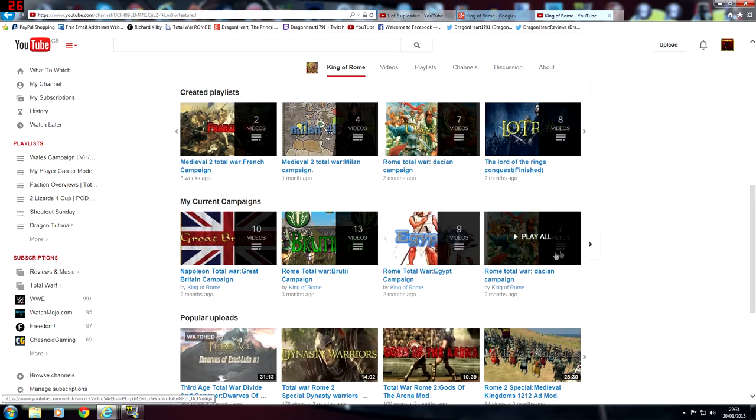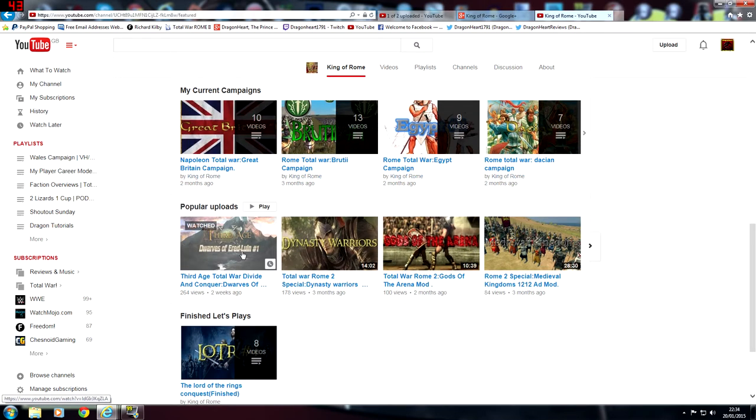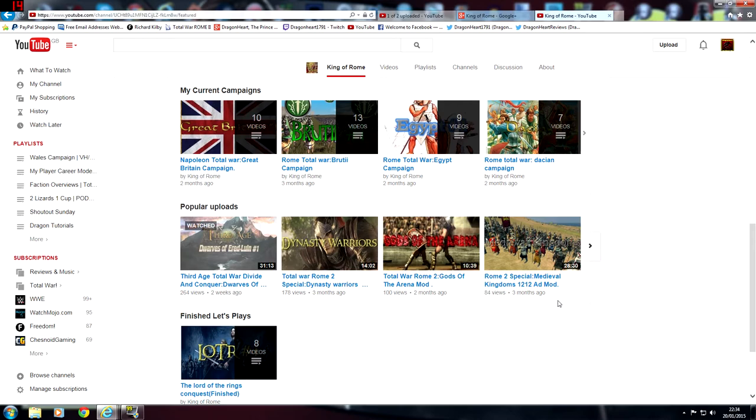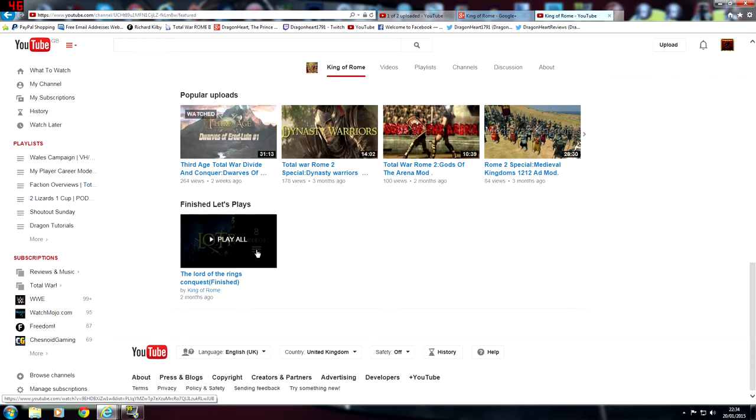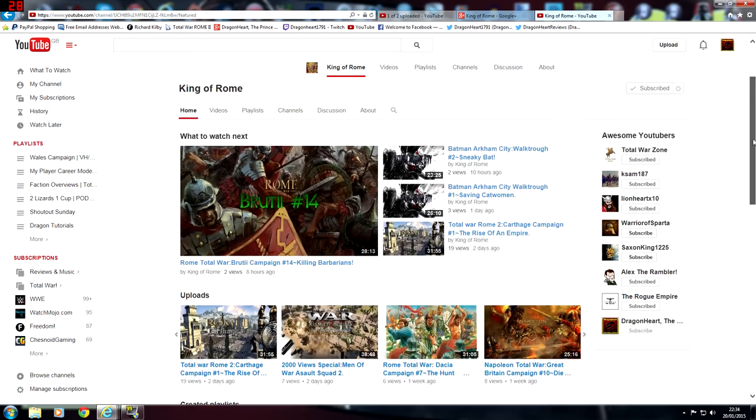Current campaigns, he's got a playlist for them as well. Popular uploads, he's got some mod stuff here - he's got Gods of the Arena mod and he has the Medieval Kingdoms mod which I tried out, it's a fantastic mod if you haven't tried it out. And he's got finished Let's Plays then.